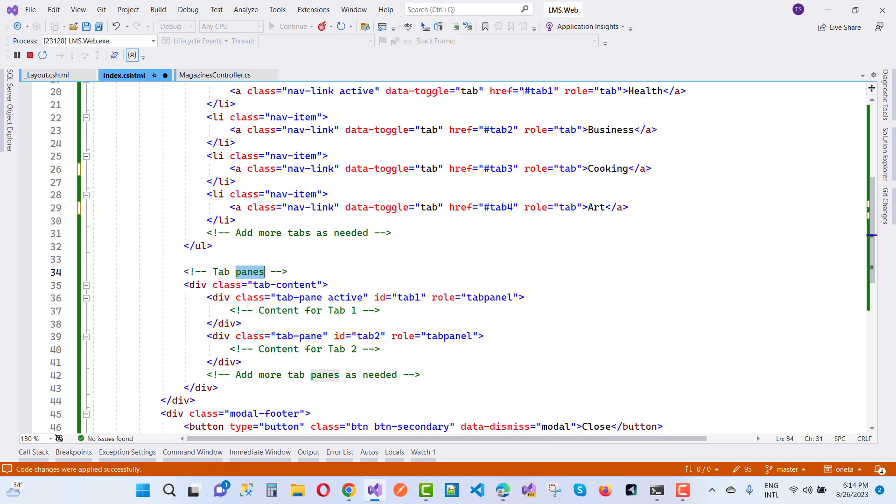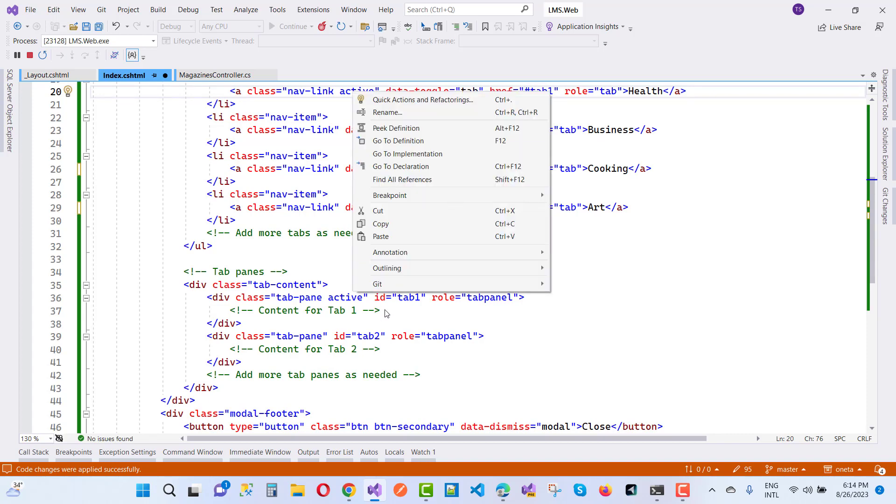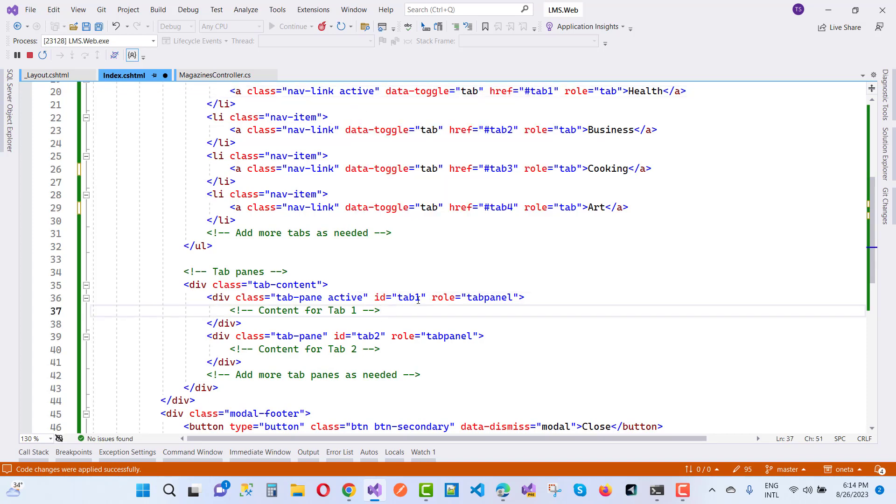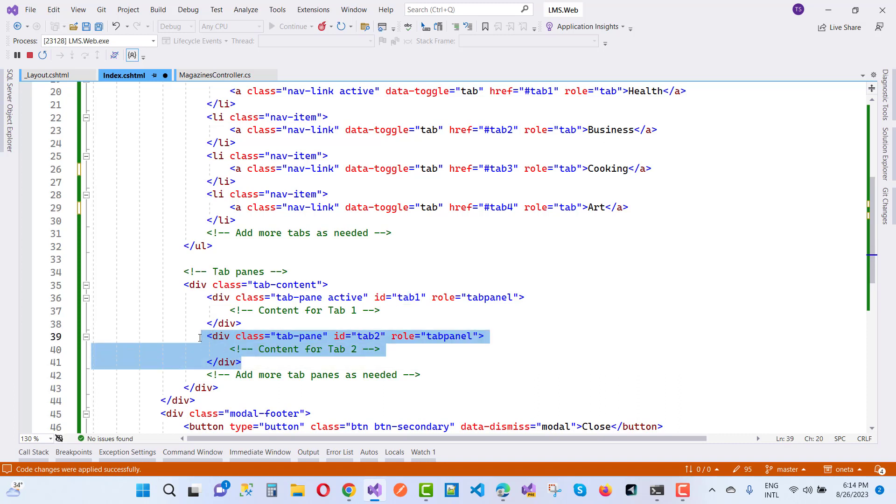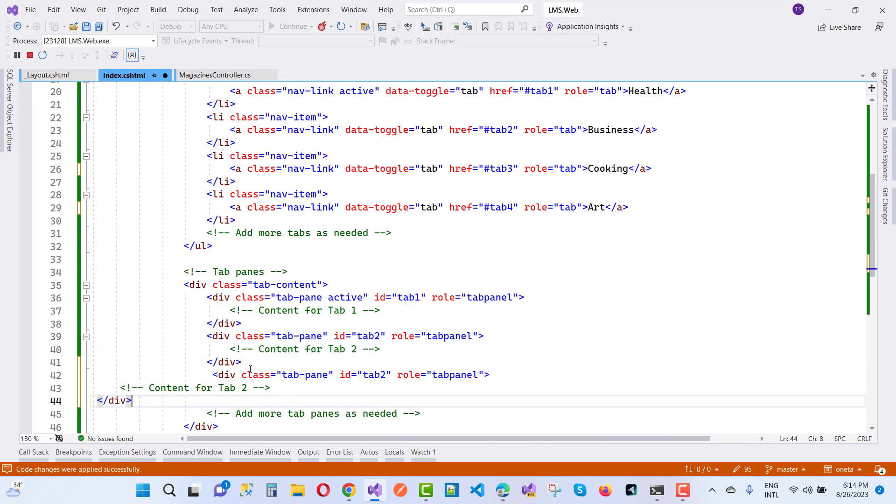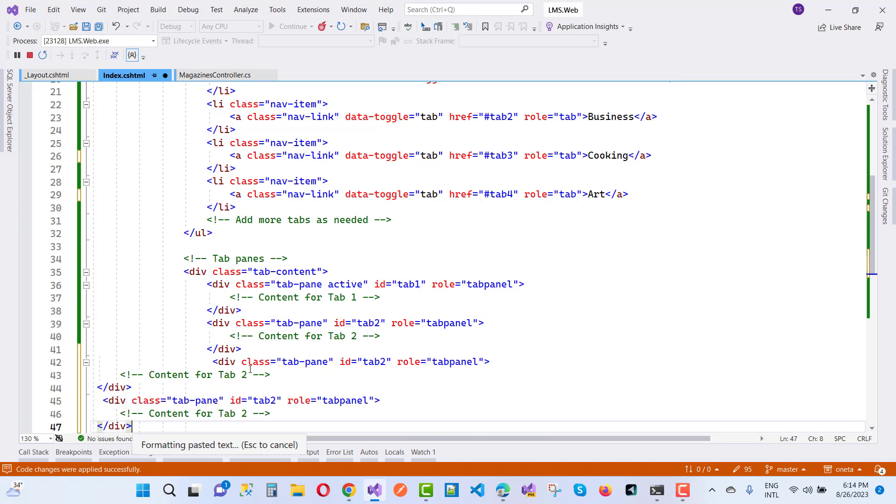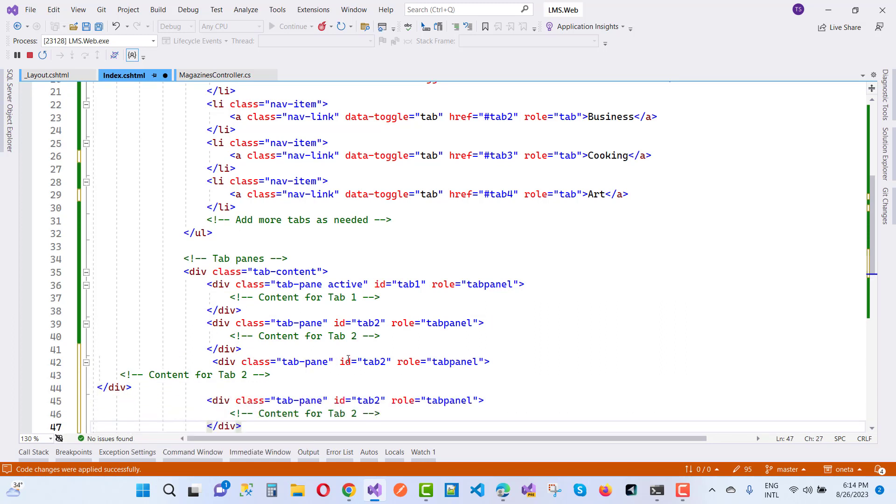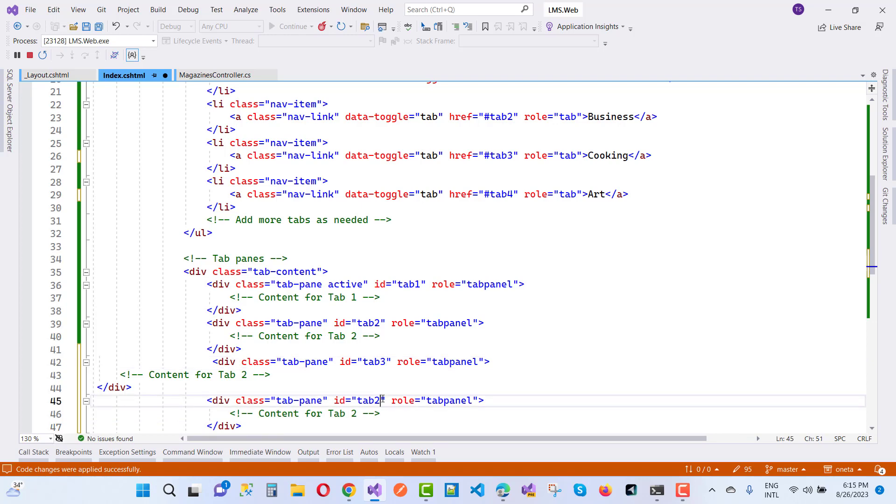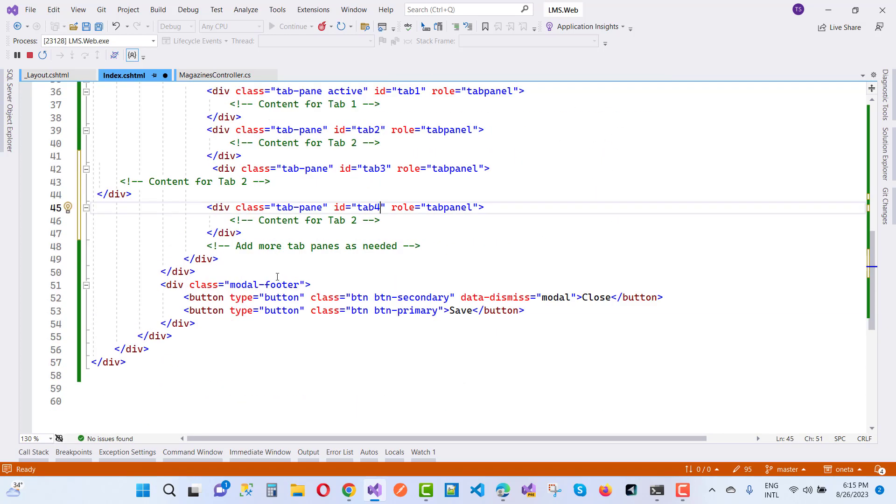Similarly, you can design tab3 and tab4, which are tab panes. These are the tab panes with IDs tab3 and tab4, related to business, cooking, and art.